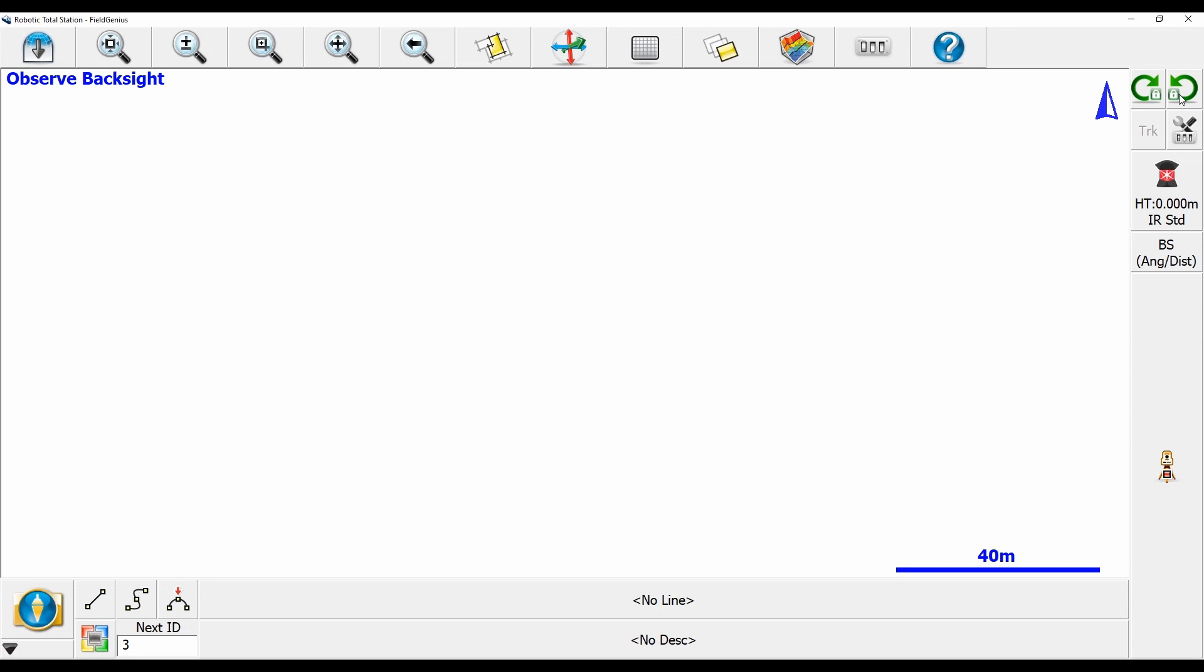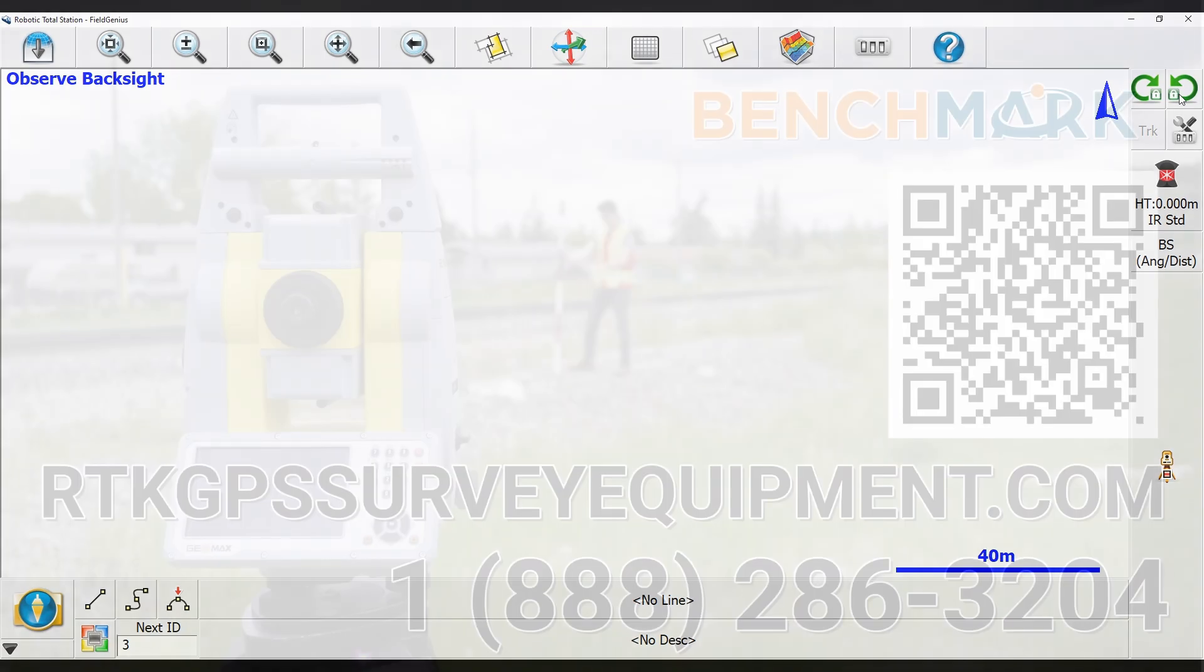But for now, that is everything in today's video. That is how you search for a prism, in my case a 360 prism, within Field Genius.